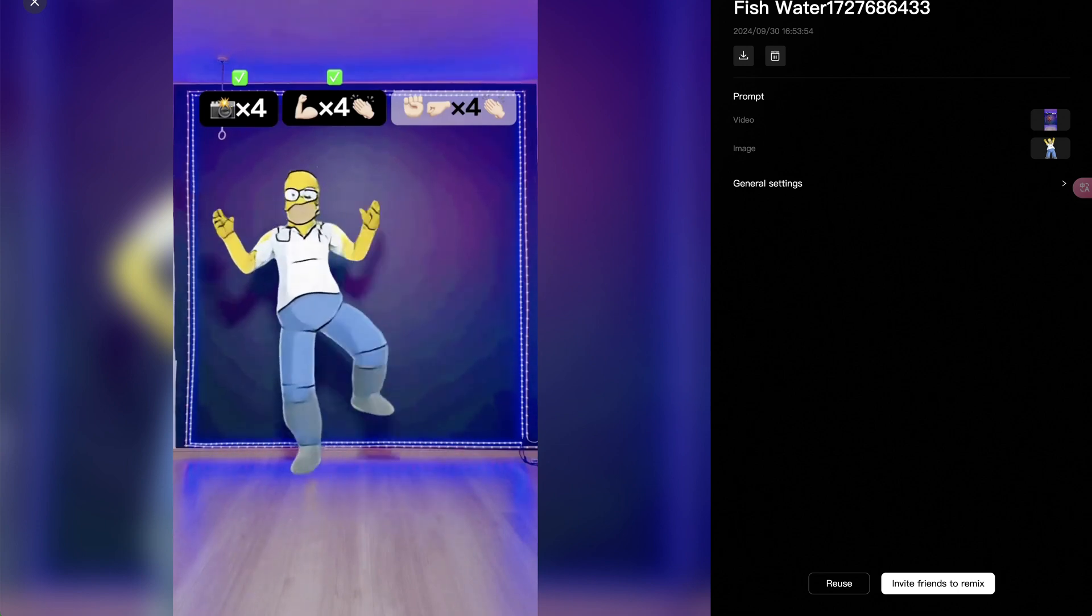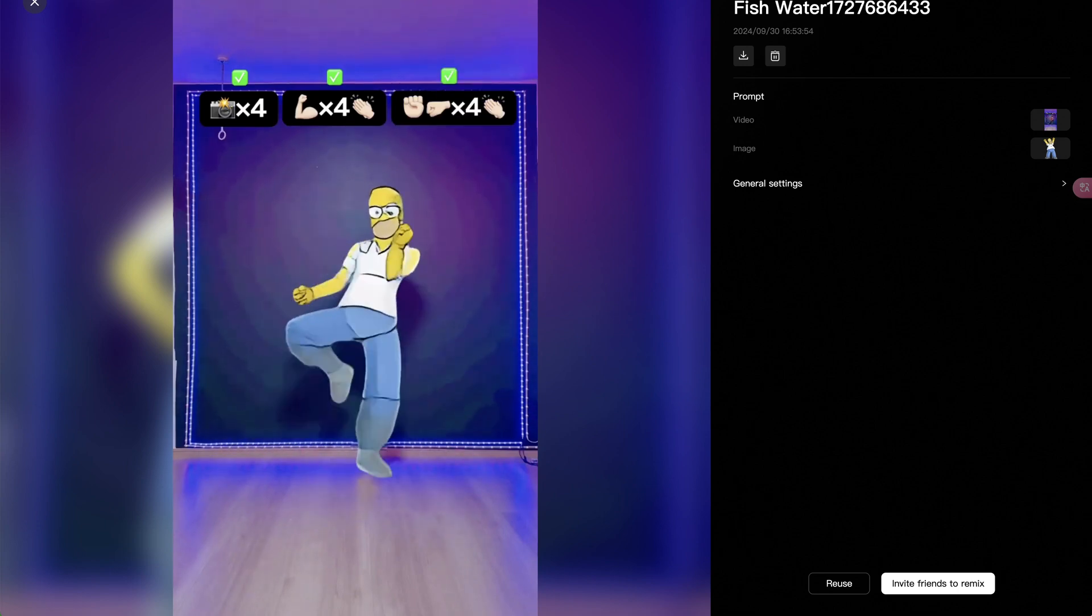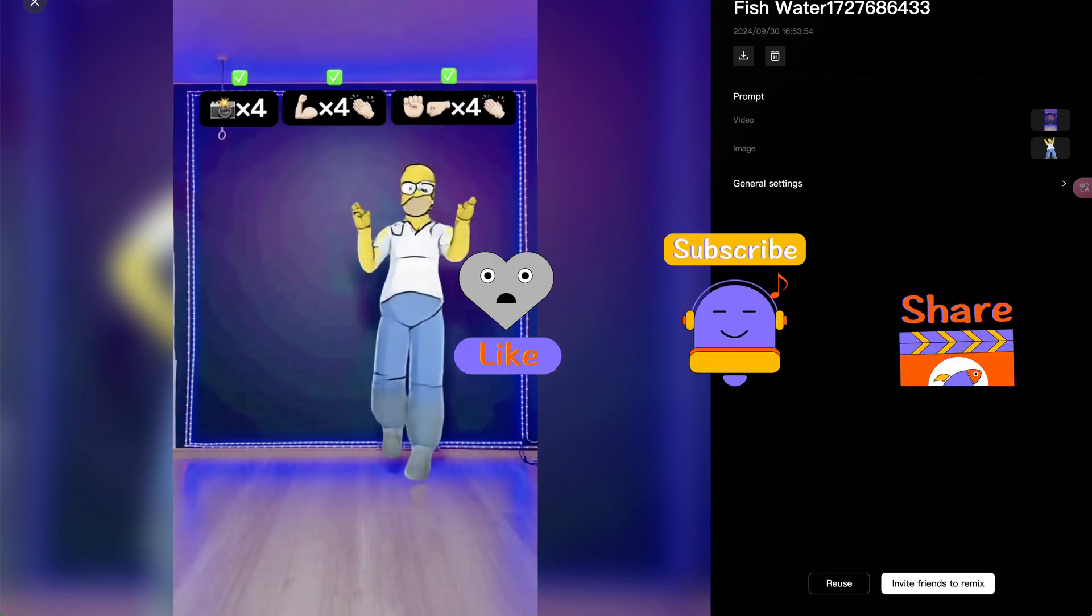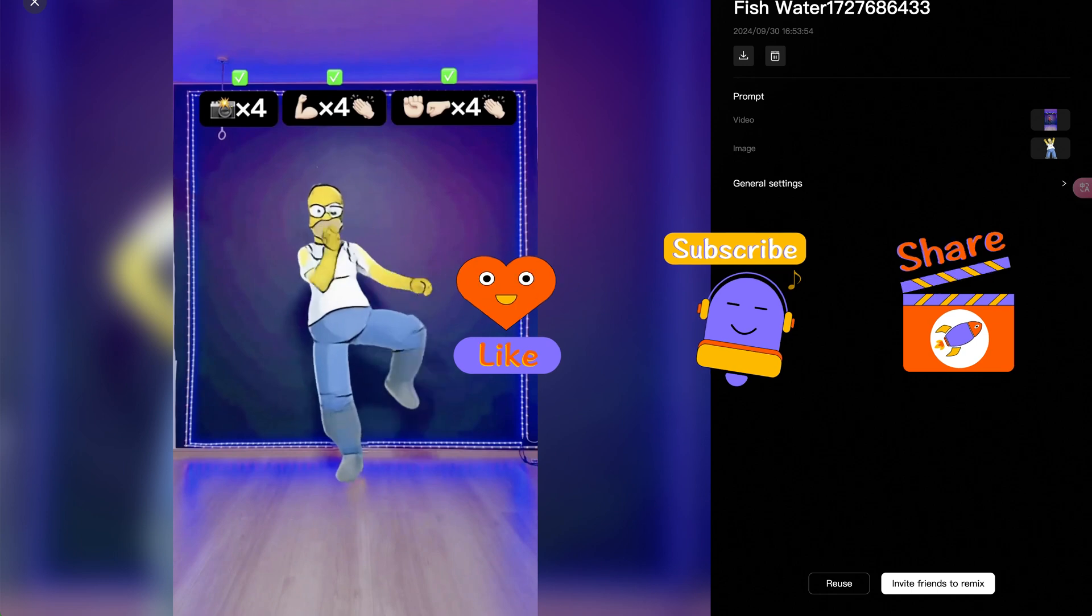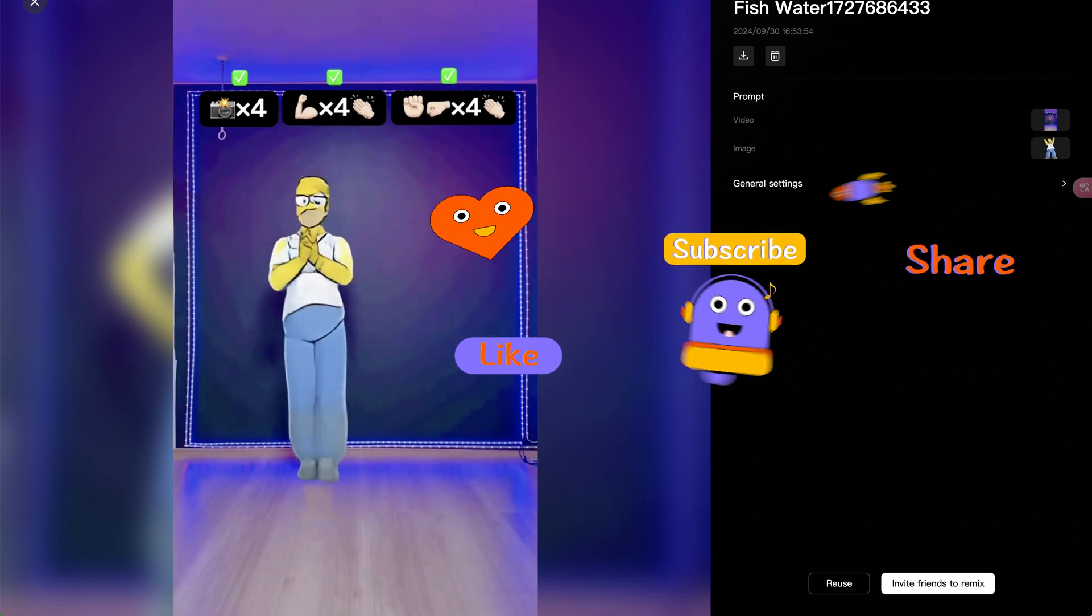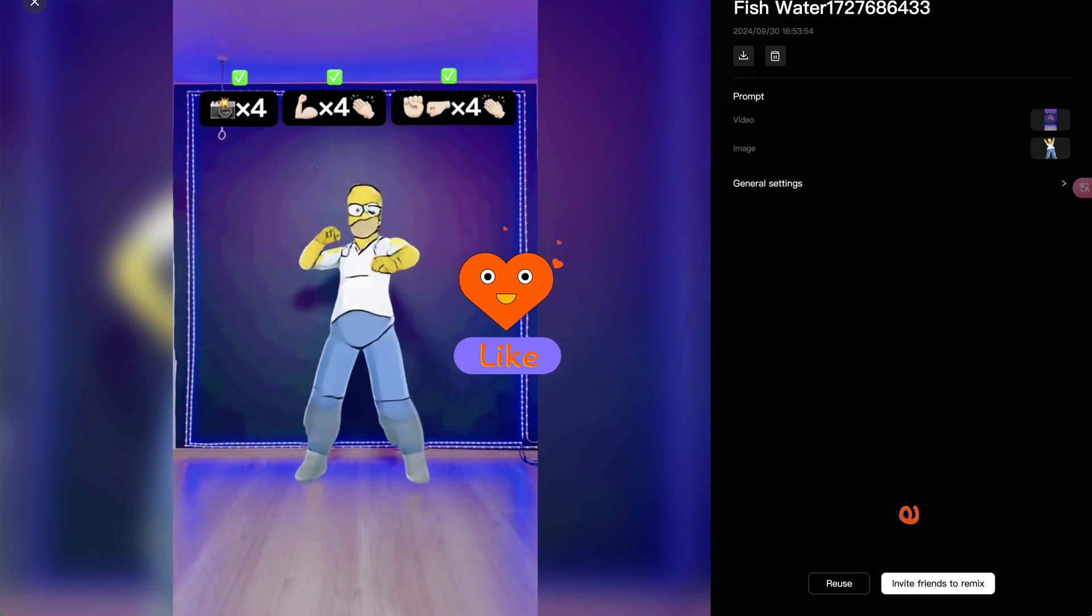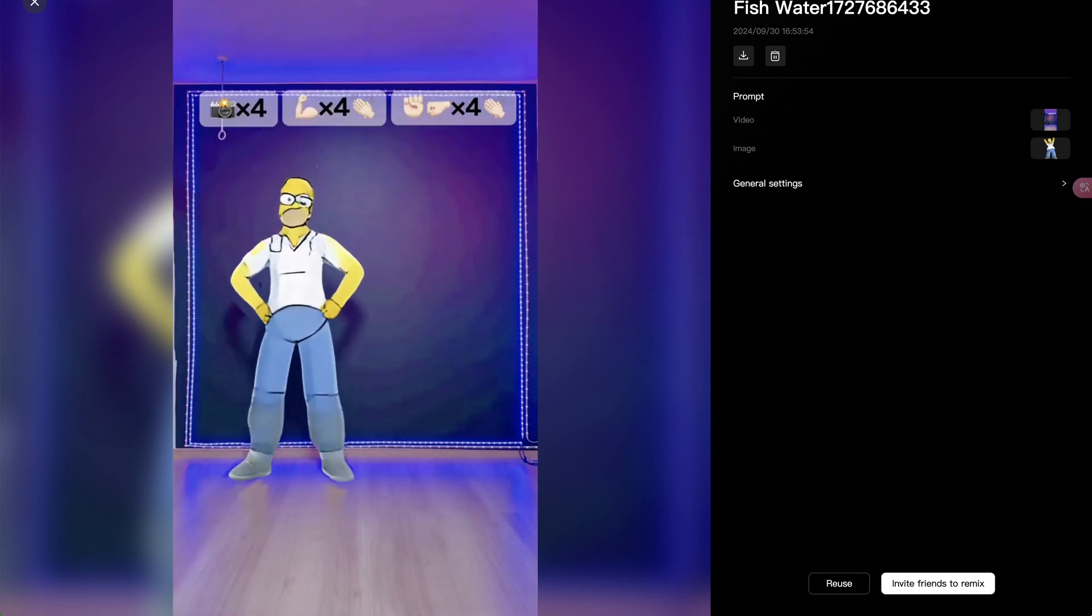Hope this video helps. And please don't forget to like and subscribe to my channel for more cool AI content and tips. Thanks for watching. See you next time.